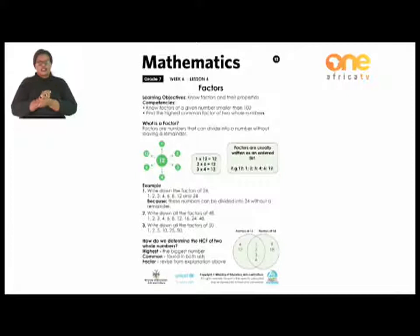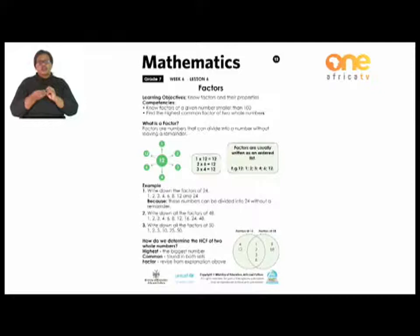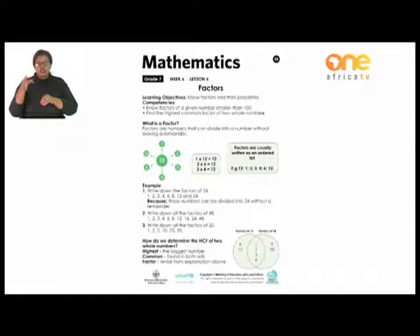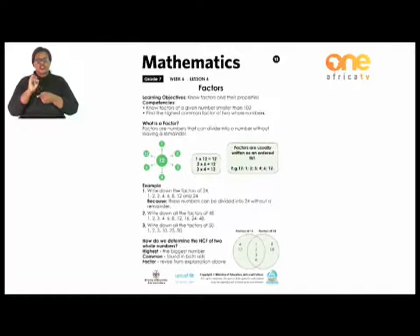If you have to find the factors of 48, which numbers can divide into 48 without leaving a remainder? The factors of 48 are: 1, 2, 3, 4, 6, 8, 12, 16, 24, and 48. They are all factors of 48 because if I divide those numbers into 48, they can divide without leaving a remainder.